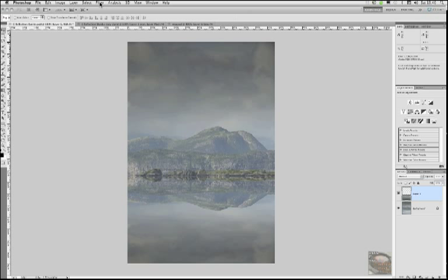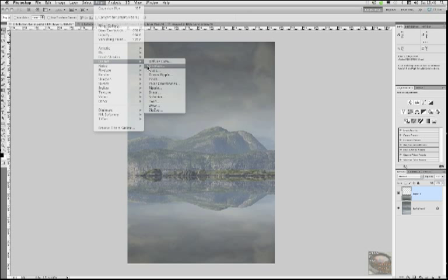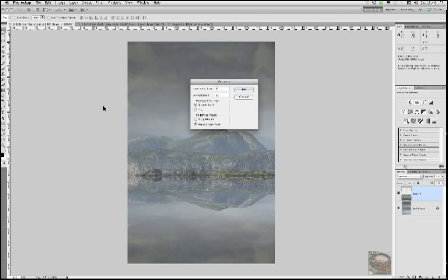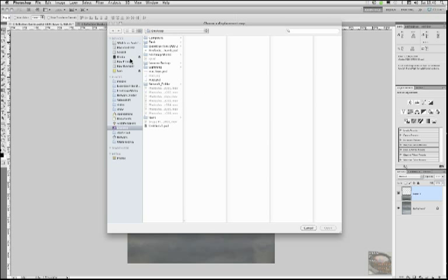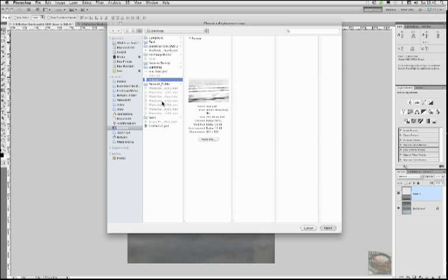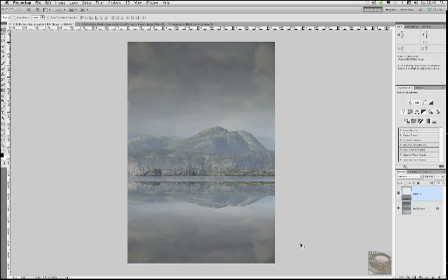So staying inside this now upside down partial layer, we go filter, distort, displace. Now, I've already worked this out. So what I want you to do is in this horizontal scale, put a value of 5. In the vertical scale, put a value of 20. Make sure it's in stretch to fit and repeat edge pixels and just click OK. Now it's asking us for our map. There's our map. Click open. And there we go. So now you can see we've got some nice subtle little ripples and distortions in there looking quite nice.